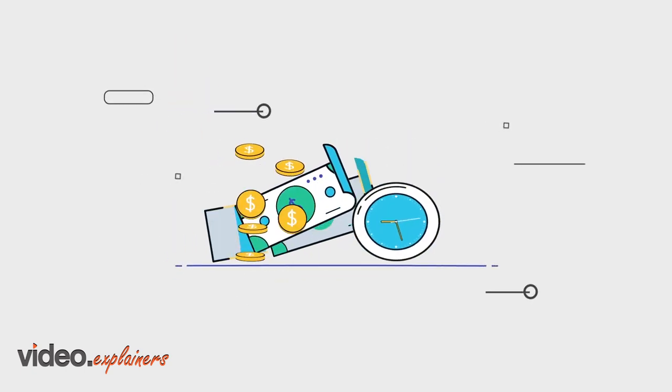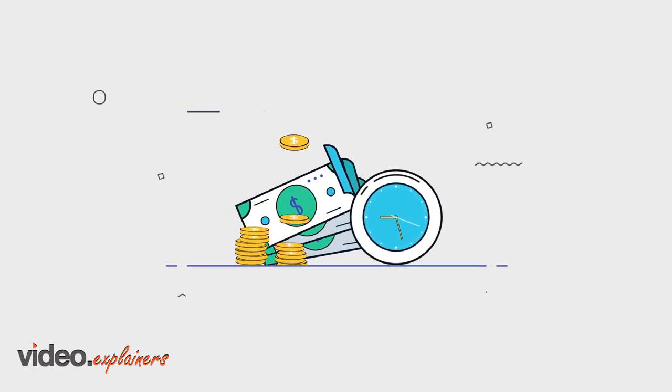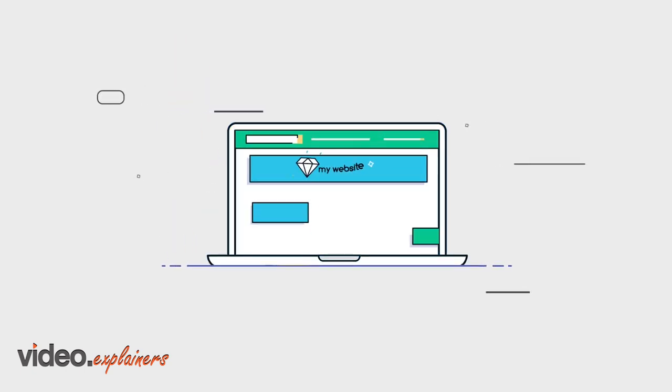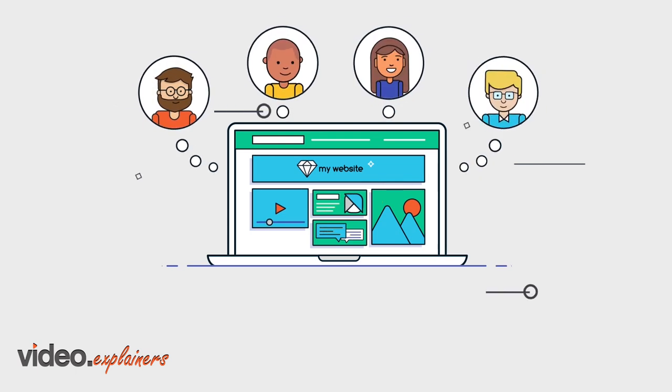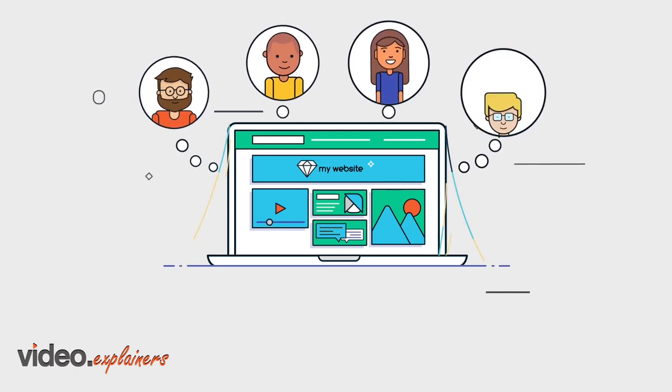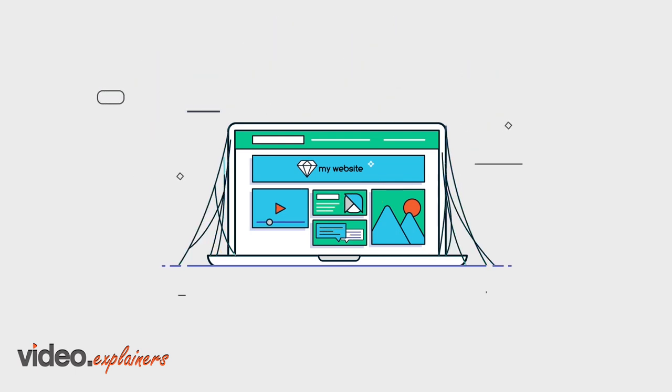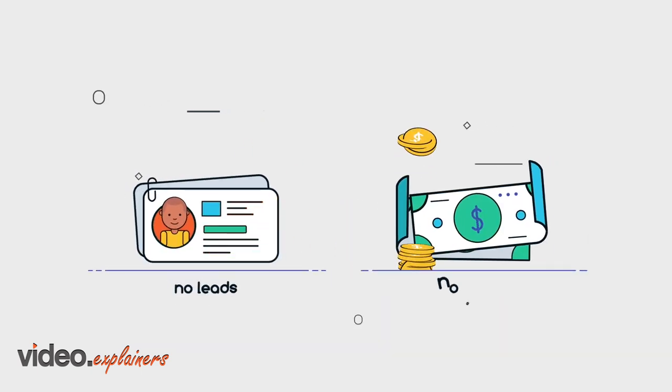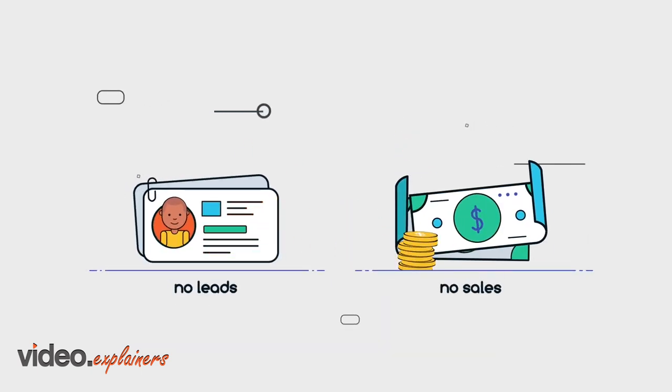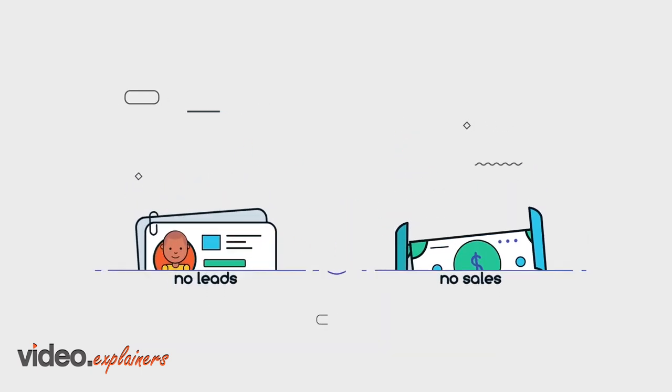Here's the problem. You invested tons of time and money to promote your website so you can find new customers online. But nobody's coming to it, and when they do, they don't convert, leaving you without any leads or sales to show for it.